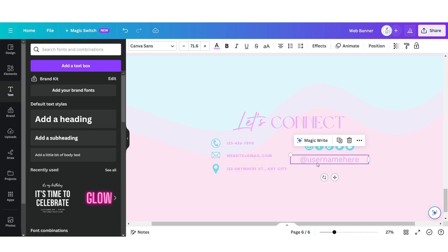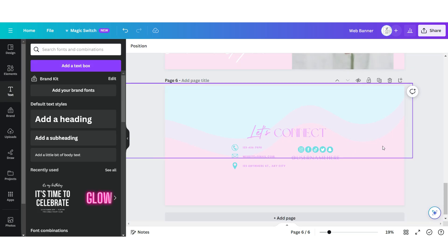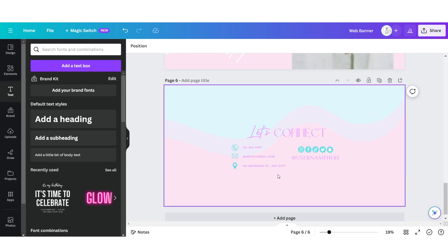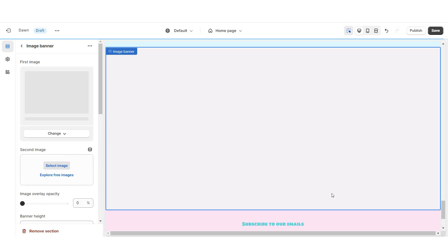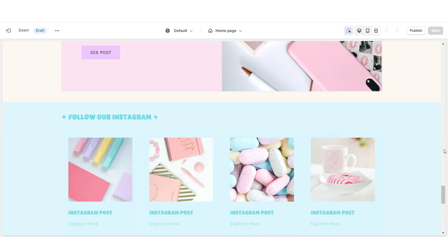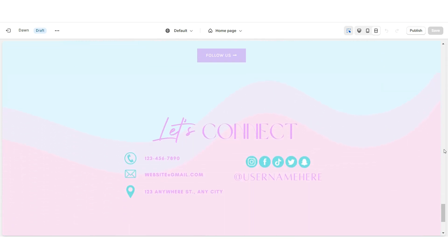For the second text box I'm gonna put this in uppercase and apply the font All Tab. You can design this page however you'd like to feature which platforms you're on and which business info you'd like to display. Then you can upload that Let's Connect banner here on Shopify.